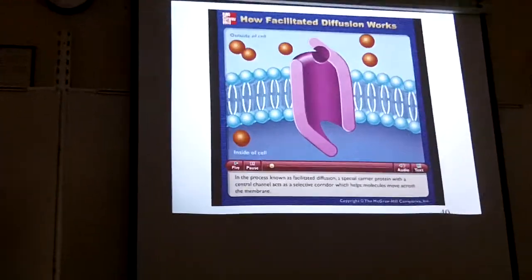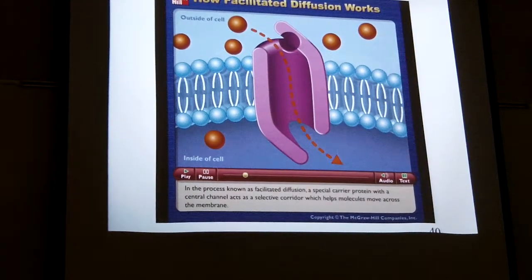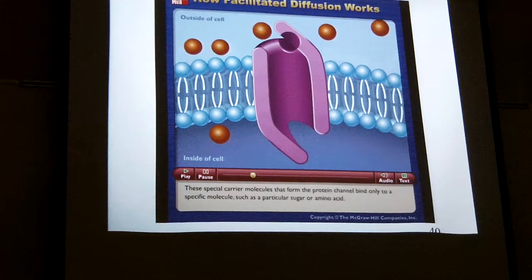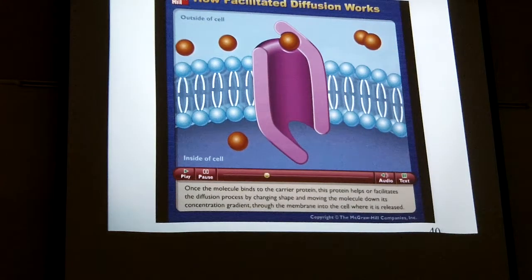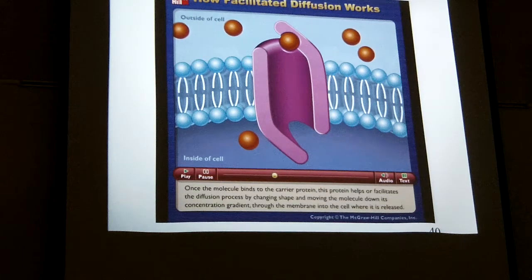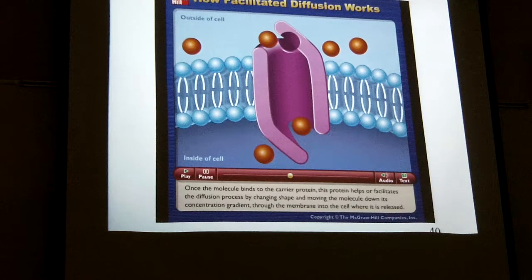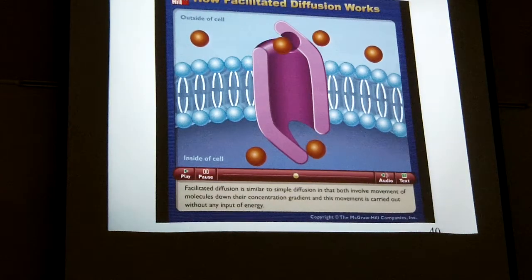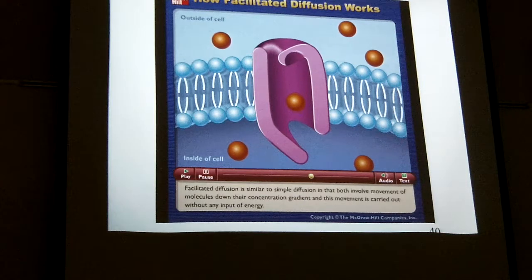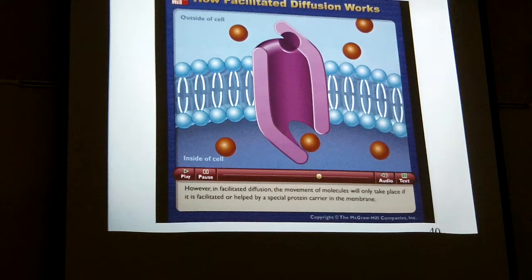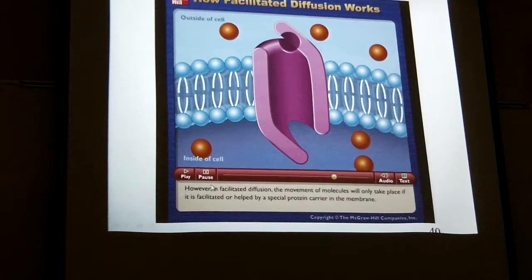In the process known as facilitated diffusion, a special carrier protein with a central channel acts as a selective corridor that helps molecules move across the membrane. These carrier molecules forming the protein channel bind only to a specific molecule such as a particular sugar or amino acid. Once the molecule binds to the carrier protein, this protein facilitates the diffusion process by changing shape and moving the molecule down its concentration gradient through the membrane into the cell where it is released. Facilitated diffusion involves movement of molecules down their concentration gradient without any input of energy. However, movement will only take place if it is facilitated by a special protein carrier in the membrane.